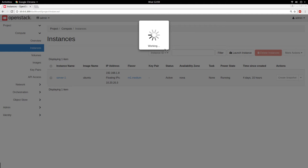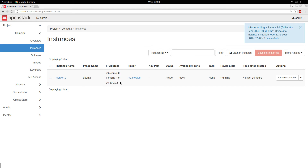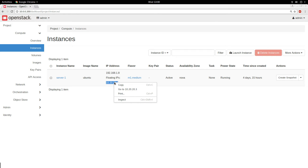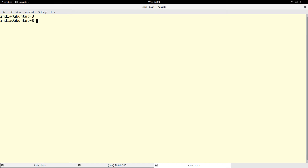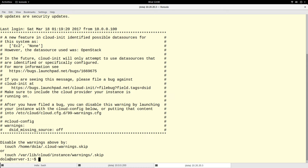While we are waiting, let me log in to this instance. The volume is now attached, so I'll log in to this instance using the floating IP. Let me copy the IP and SSH into the instance. I am now logged in to this instance.